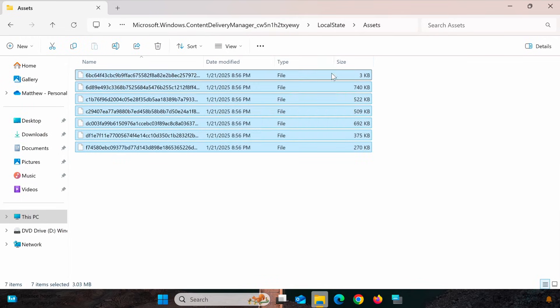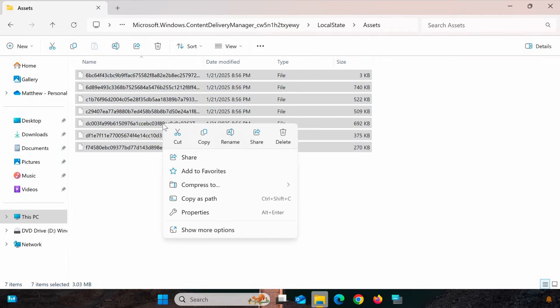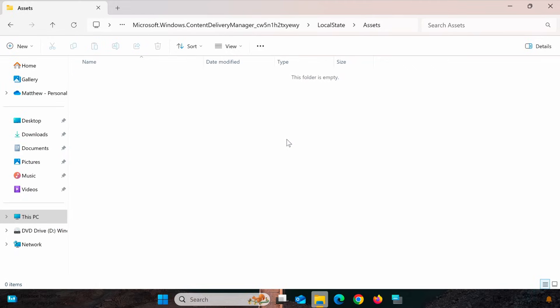Here, delete all the files in this folder. These are cached Spotlight files that may have become corrupted.